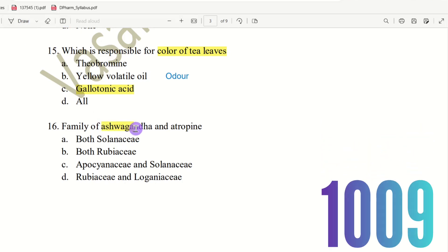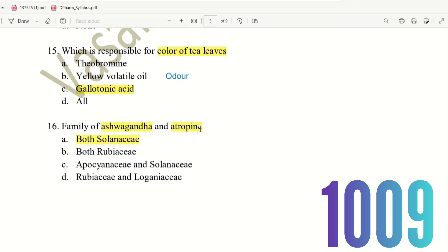Question 16: Family of Ashwagandha and Atropine. The choices are: both Solanaceae, both Rubiaceae, Apocynaceae for Ashwagandha and Solanaceae for Atropine, or Rubiaceae for Ashwagandha and Loganiaceae for Atropine. Here the right answer is both Solanaceae. Ashwagandha and Atropine are both of the Solanaceae family.